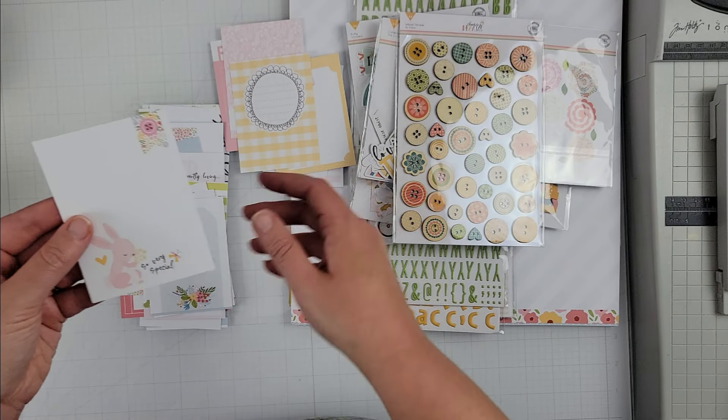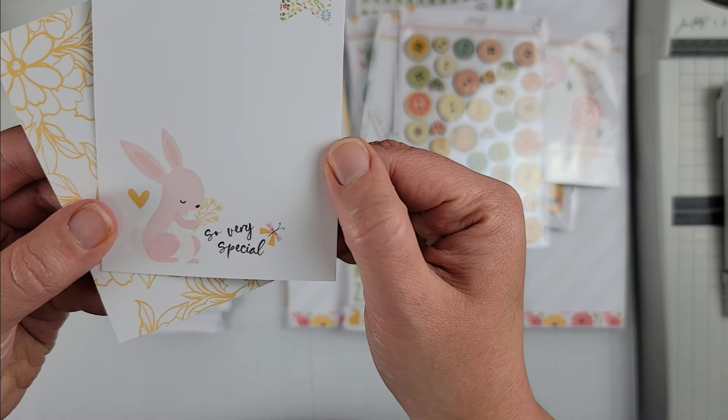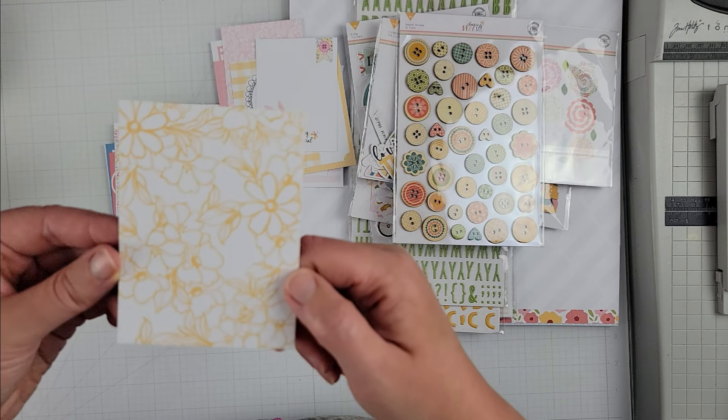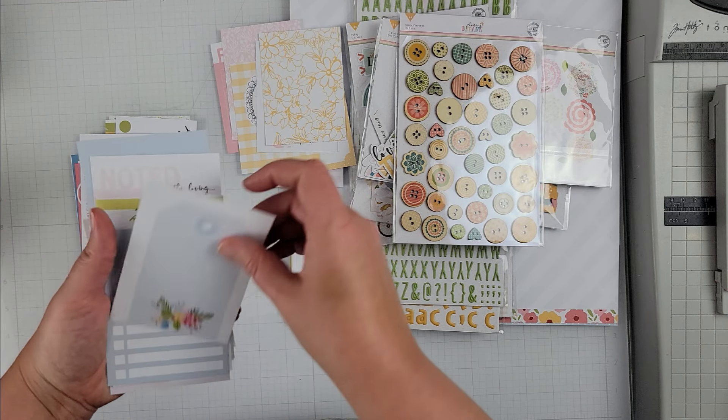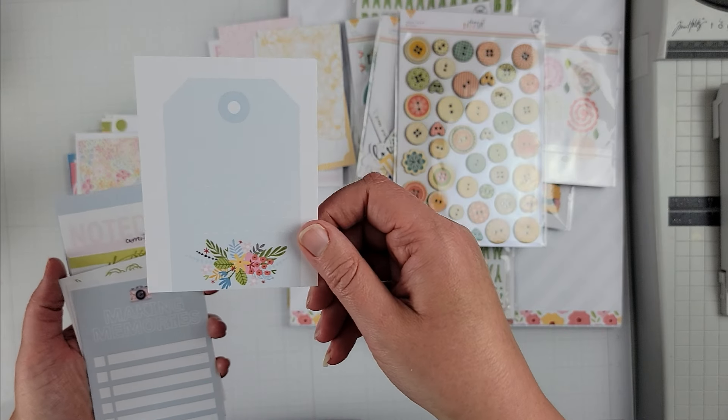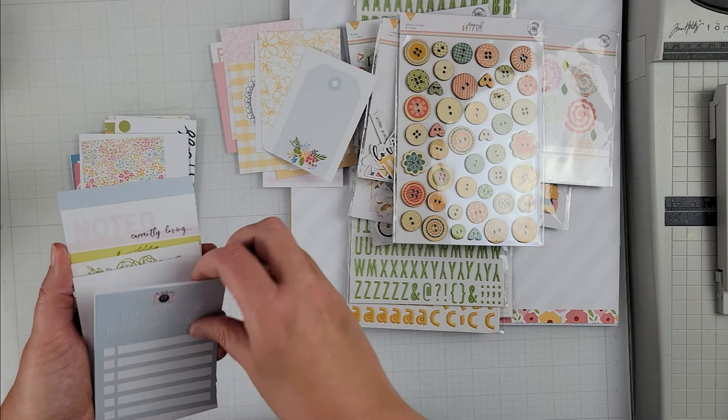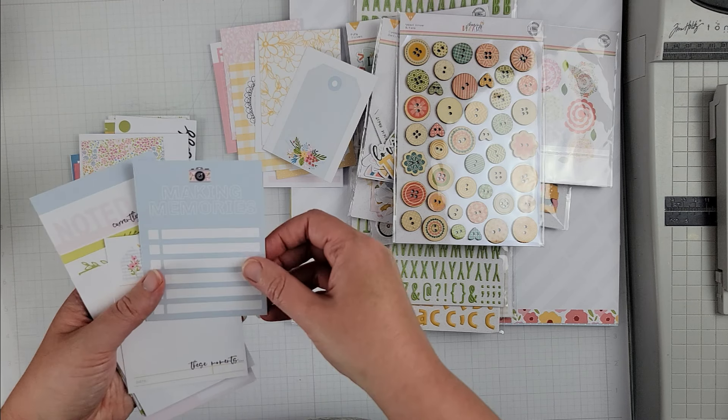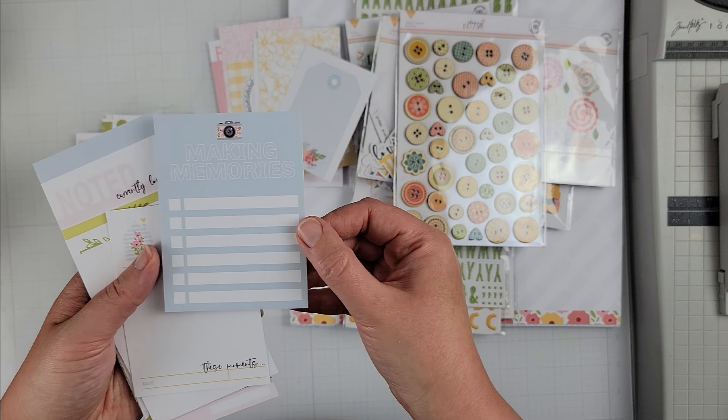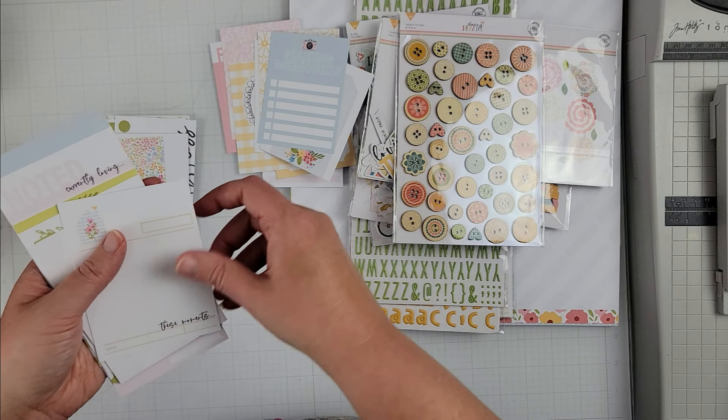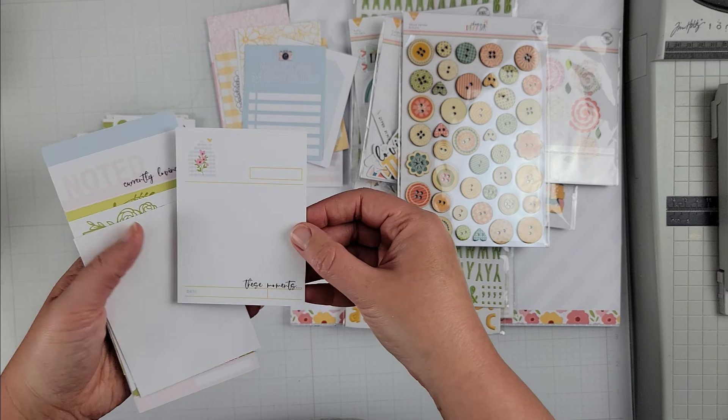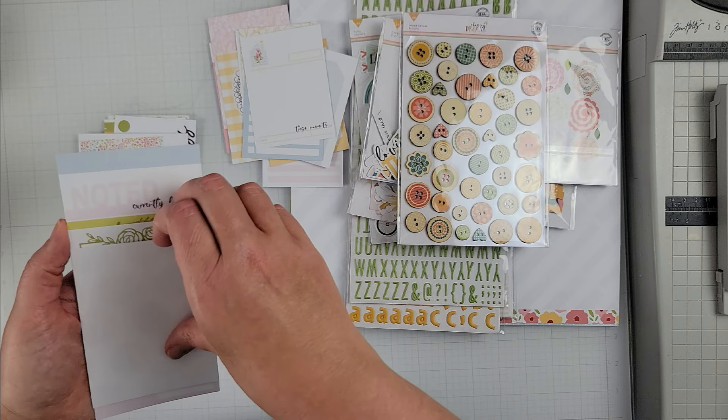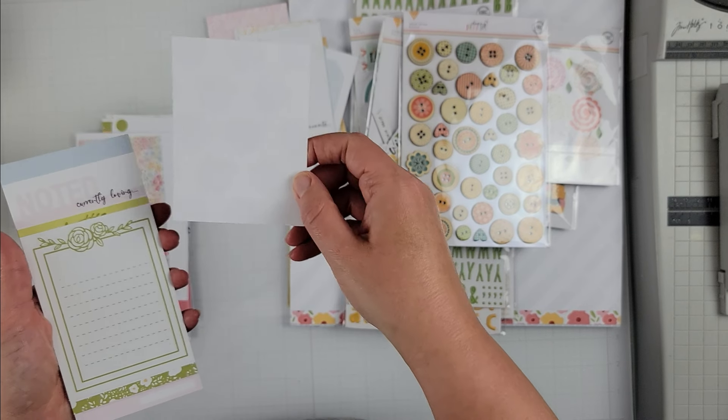They're really pretty, look at the cute bunny, so very special, super cute. I like that floral card. This one here, totally die cutting that tag, or should say fussy cutting that tag. And then this one here with making memories I think that was just one.